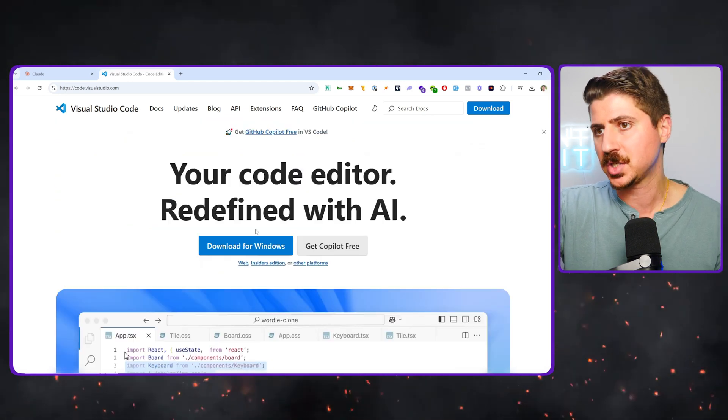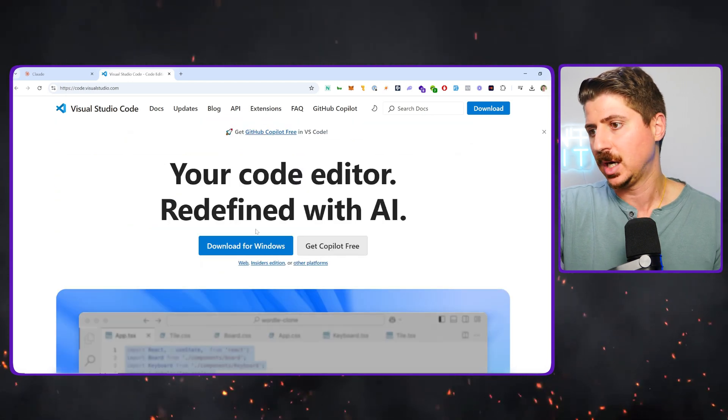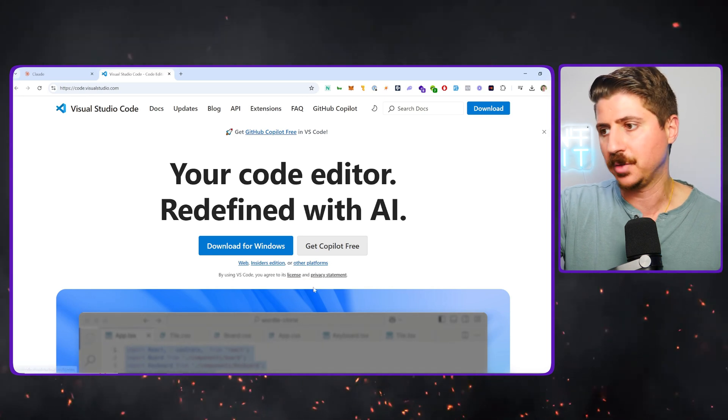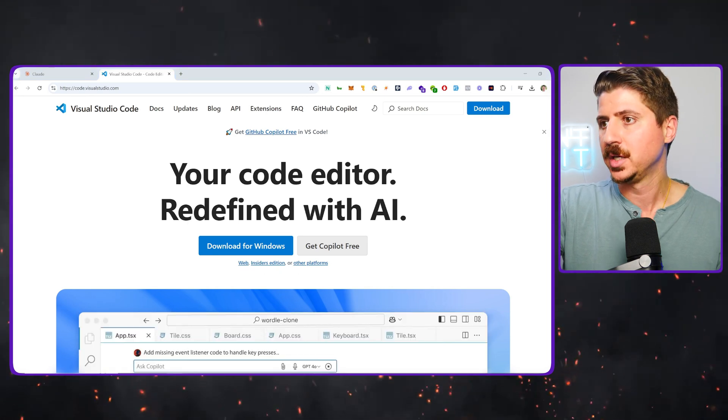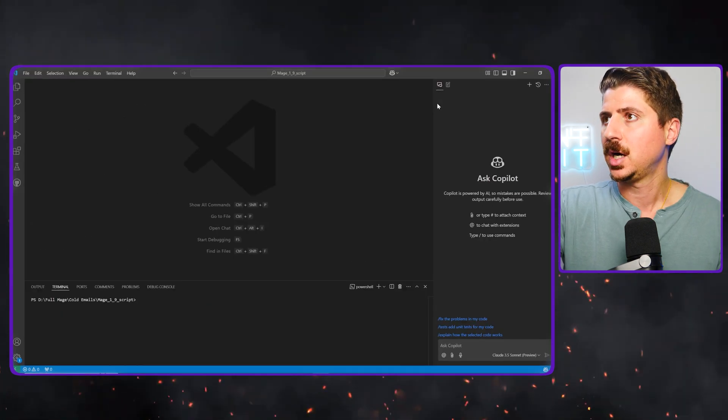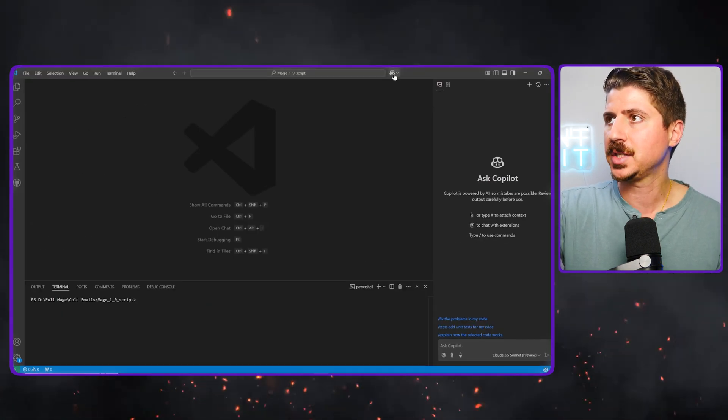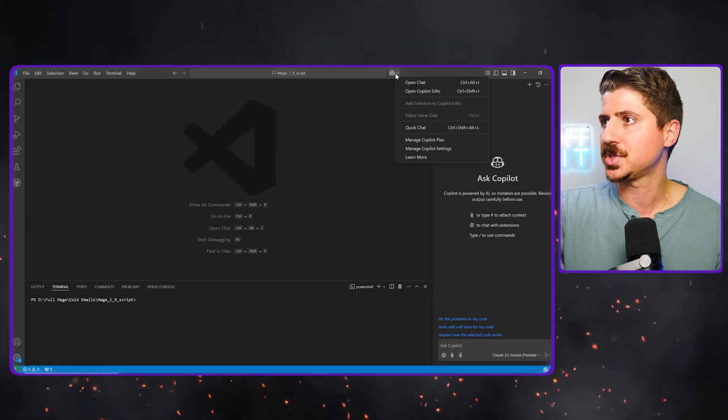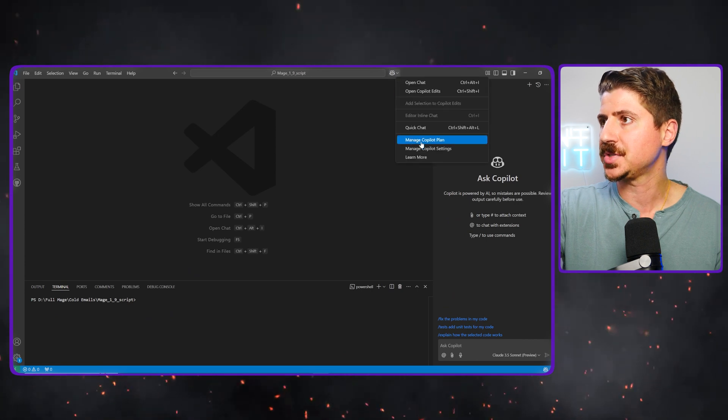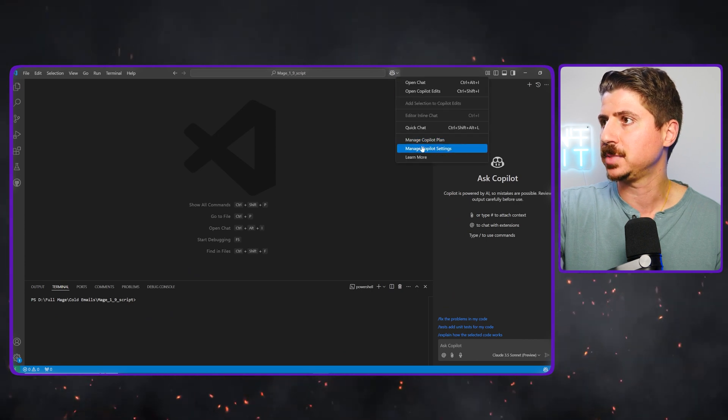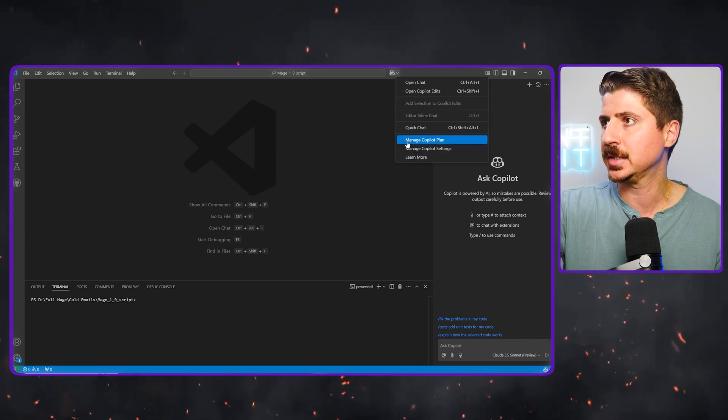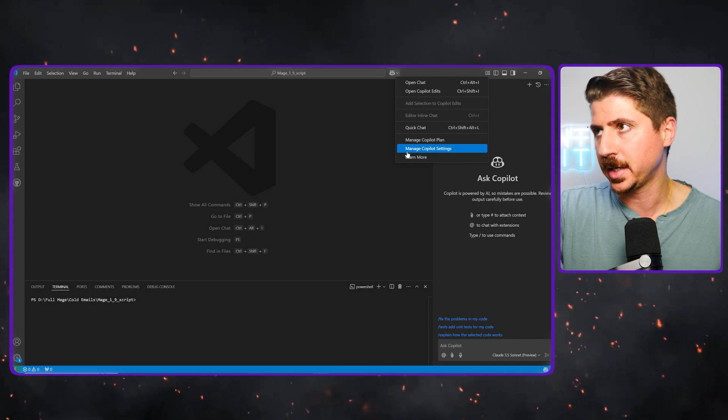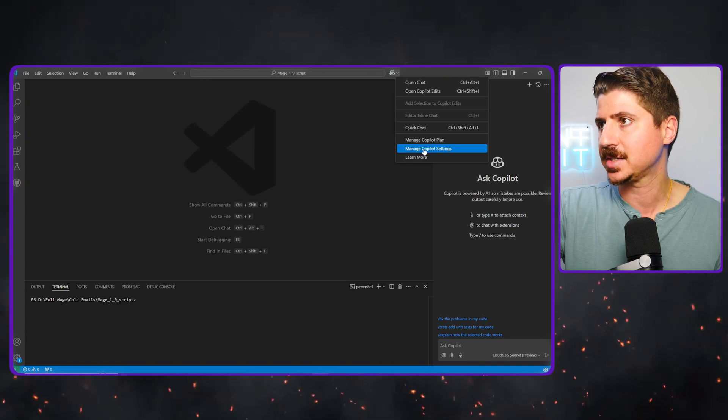If you've used VS Code in the past, it's basically the best code editor out there right now. So you can see I have it downloaded here. When you have the latest version, you're going to see this little guy with goggles here at the top. You're going to see manage Copilot plan, manage settings. You're going to have to log in. Once you log in, you basically have access.